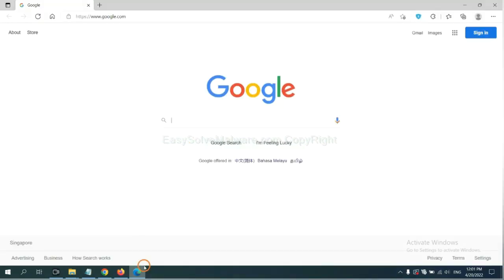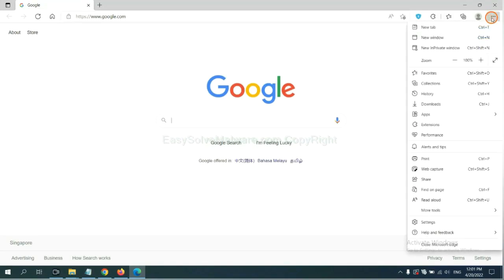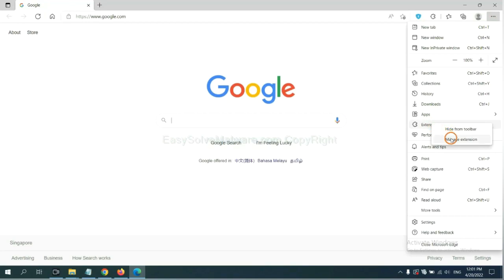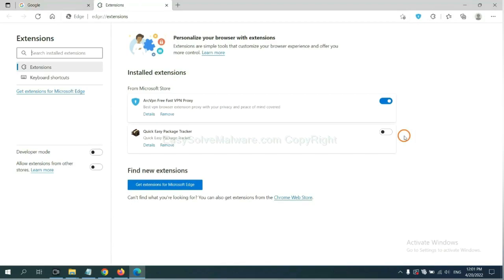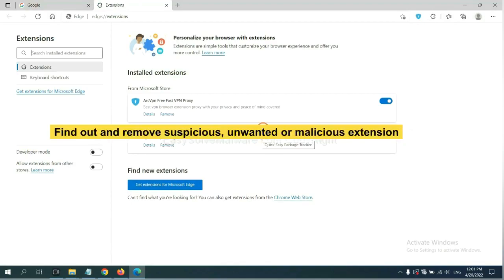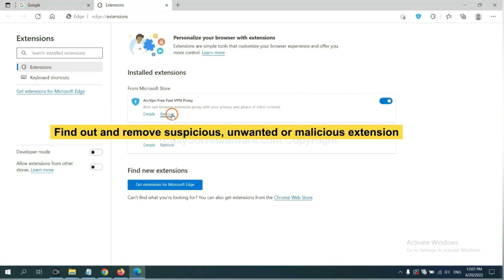On Microsoft Edge browser, click the menu button. Now right click on extension and click manage extension. Now delete all the suspicious or unwanted extensions. Click remove.